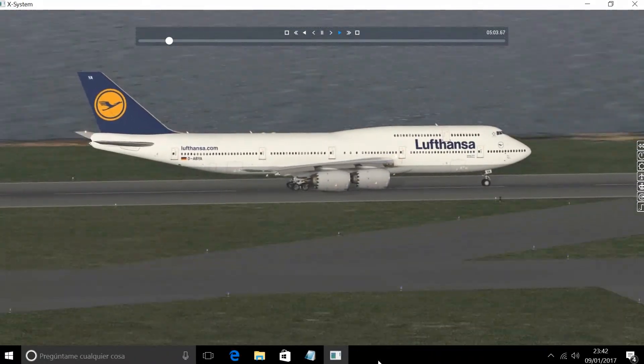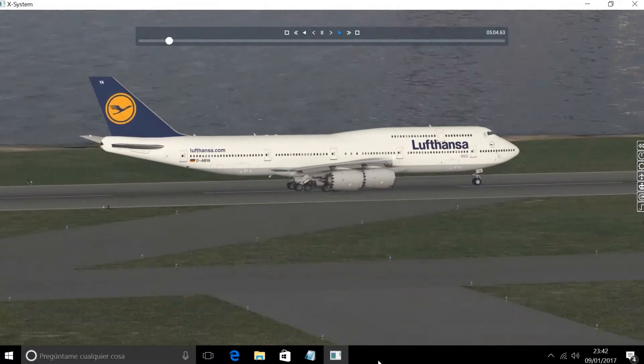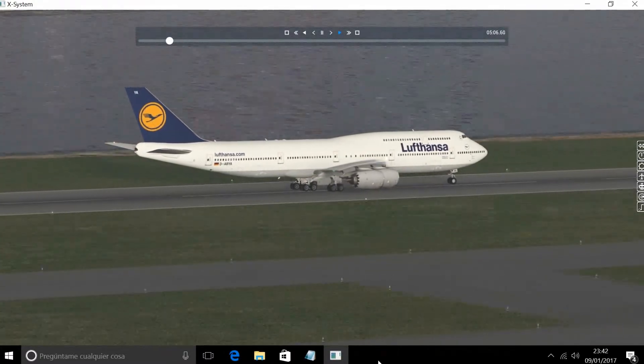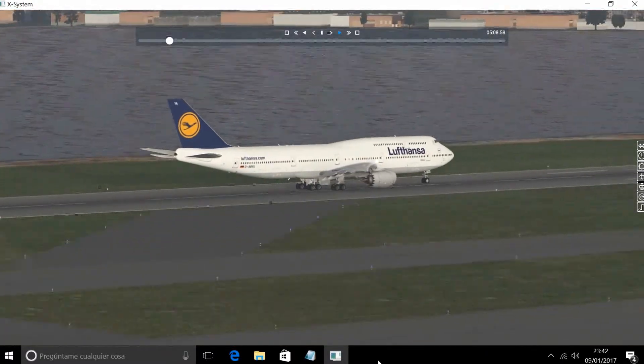SkyWest 4541, turn left heading 030. Left turn 030, SkyWest 4541.